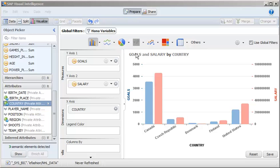Note that in Visual Intelligence, HANA variables are implemented as global filters. You have successfully connected to a HANA online data source and then used the HANA variables set in the analytic view to restrict the results to specific countries. This is the end of the tutorial.